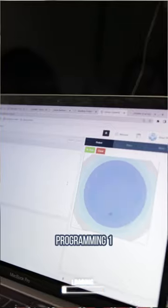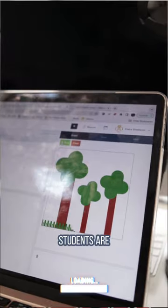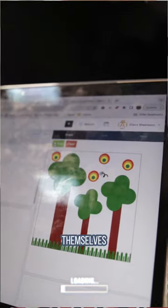Hello, this is Programming One Class. Students are using Python to express themselves.